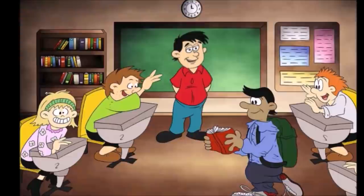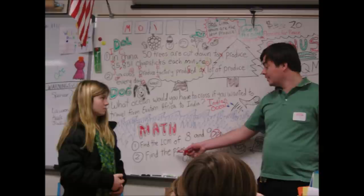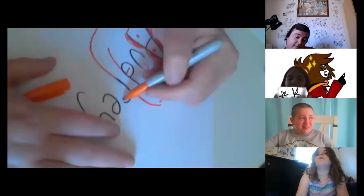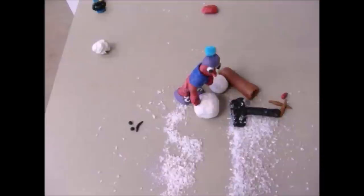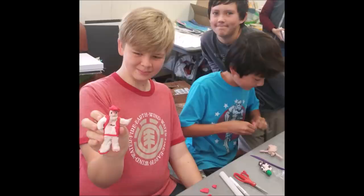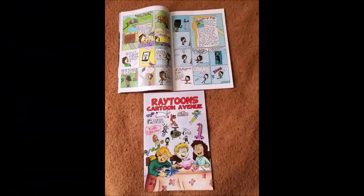I teach cartooning, creative writing, 2D animation, claymation, toy figure design. I teach students how to make comic books and publish them.